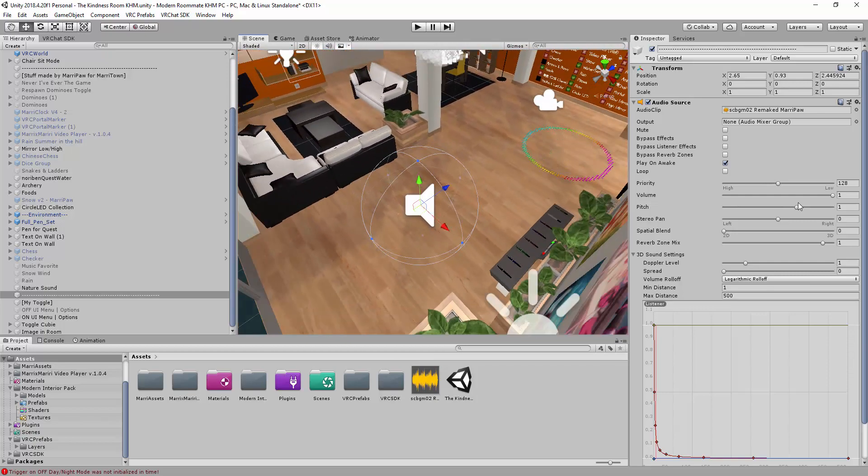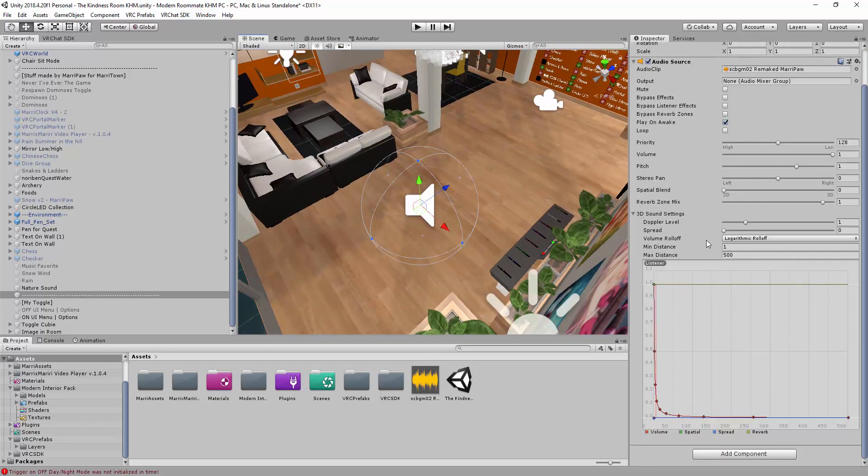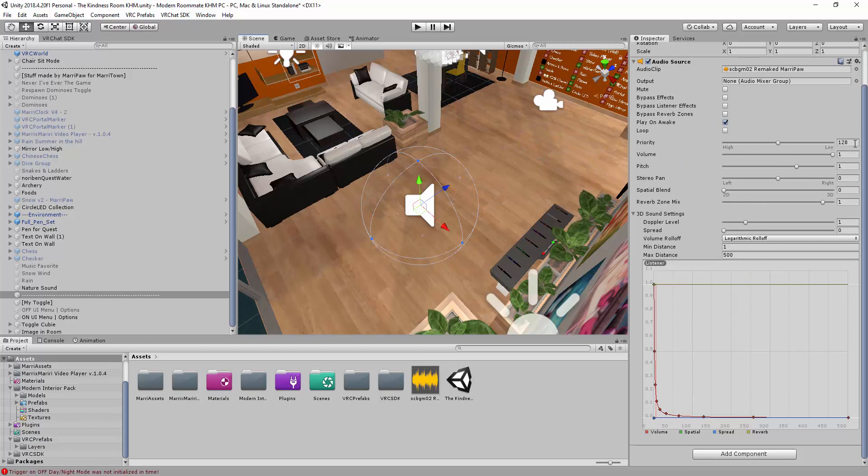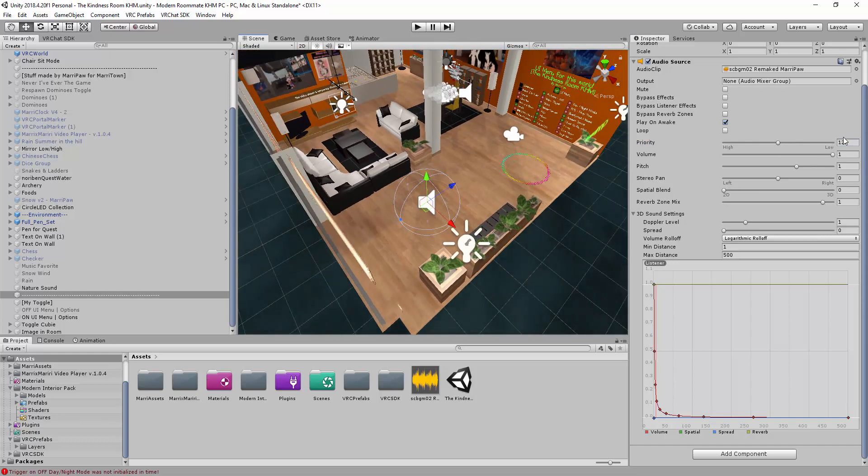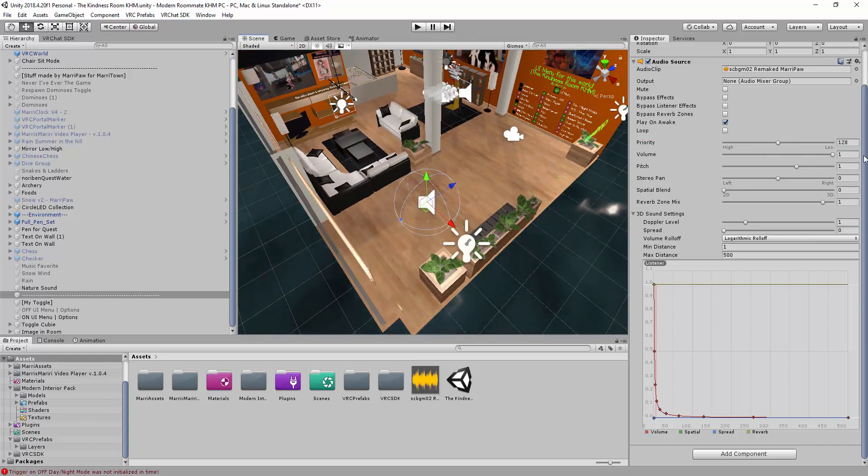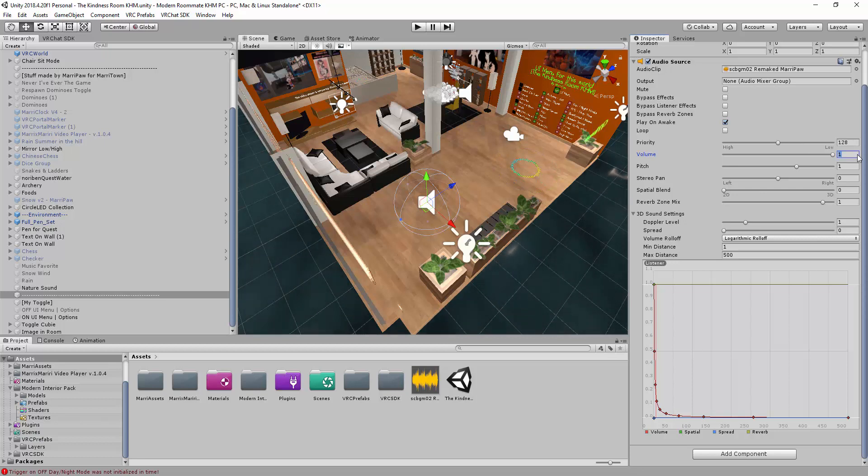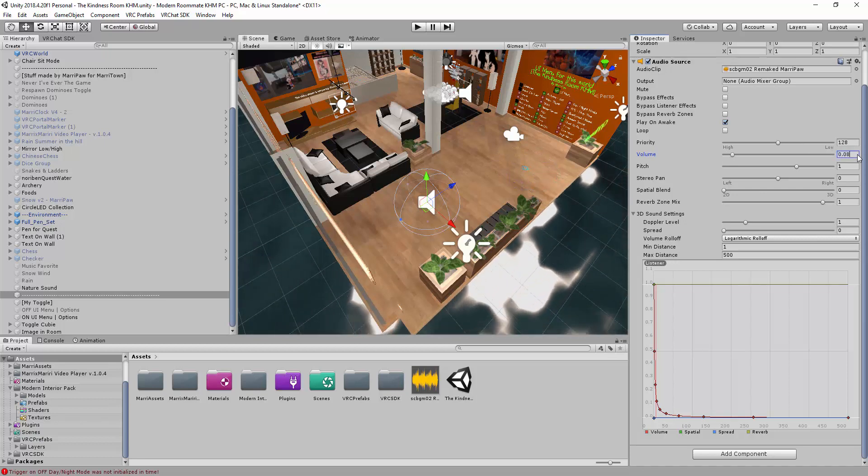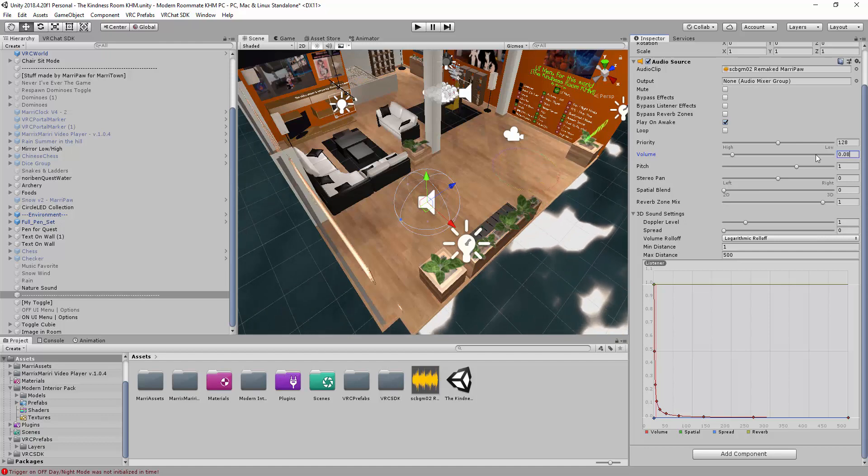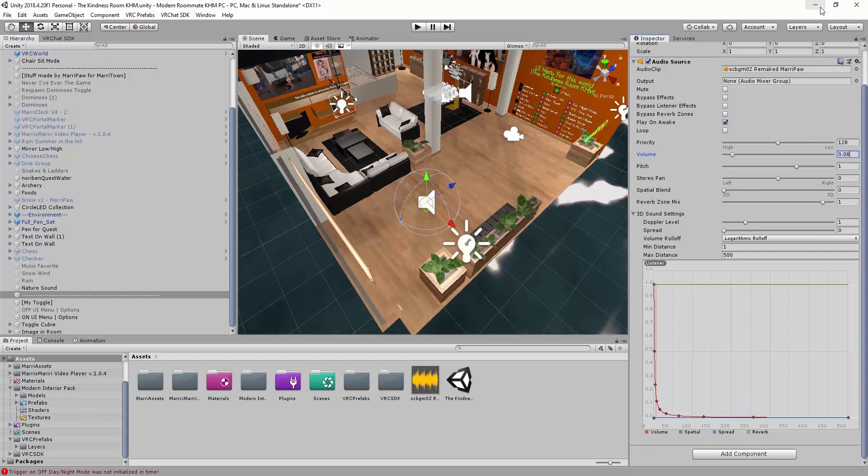Alright. So now, it's time to explain all this stuff. I put it as 128. I don't know why people doing like 200 or make it higher and make it lower. For me, 128, I'm already fine. For me, the volume, I pull it to 0.08. Why? Because I prefer to have not too loud sounds.